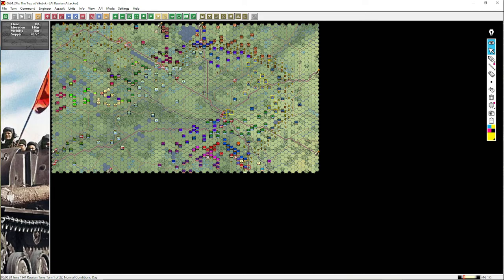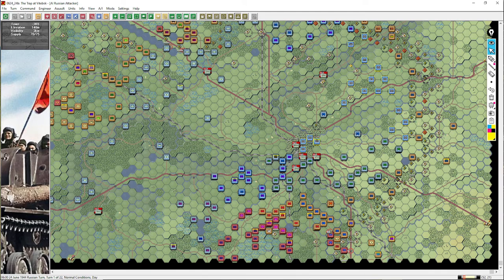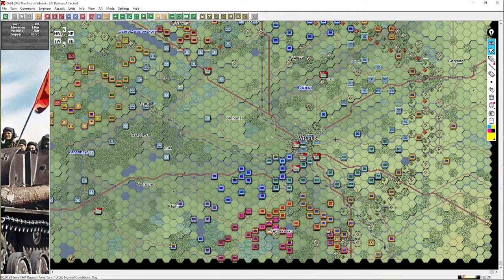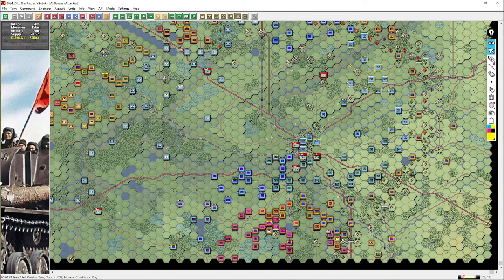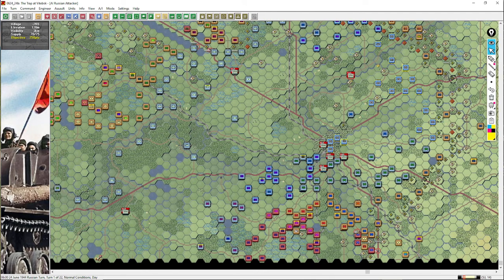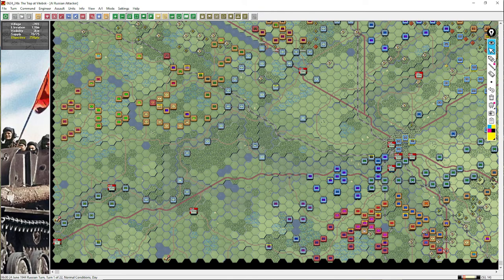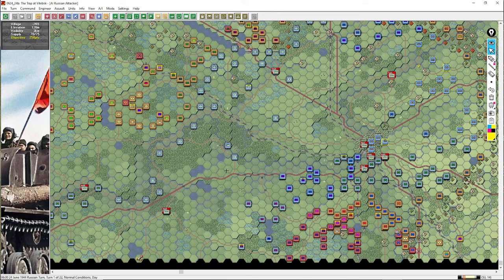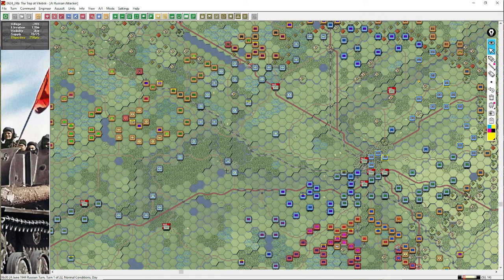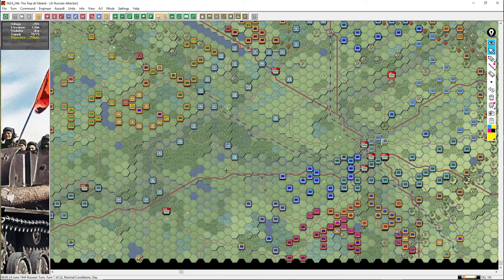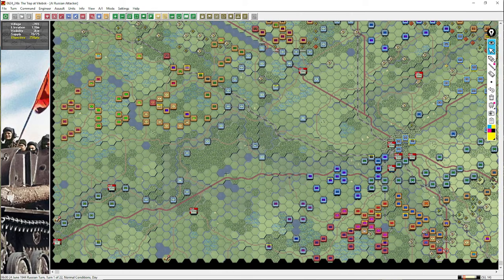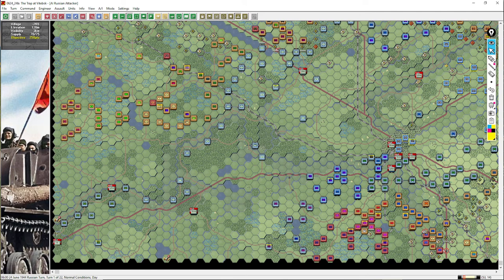Now the overall situation is, we've got Vitebsk here, which is worth a lot of points. We've got a few other locations. And over in the west, we have an exit point down here. So there are two options. You can either try to hold Vitebsk and win that way. But if you can't hold Vitebsk, which I strongly suspect we won't be able to, you can then exit some of your forces down here and gain victory points that way.